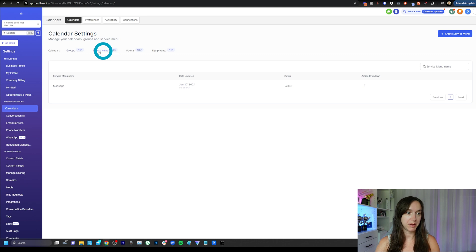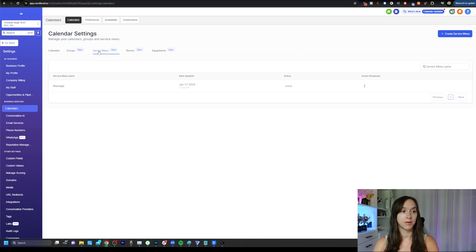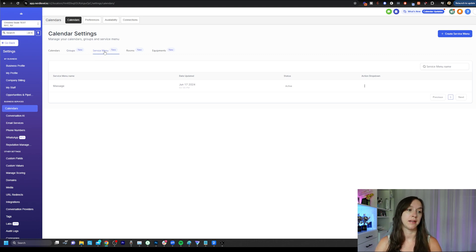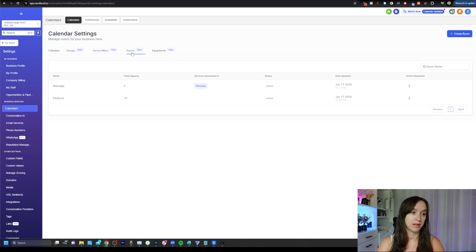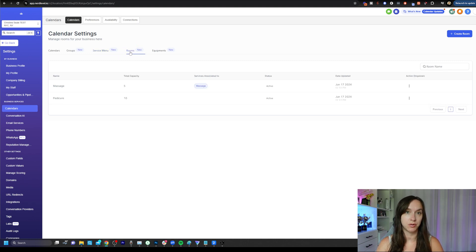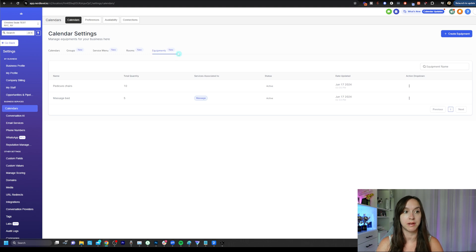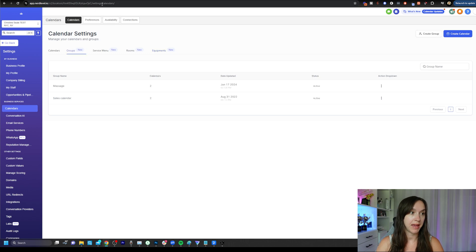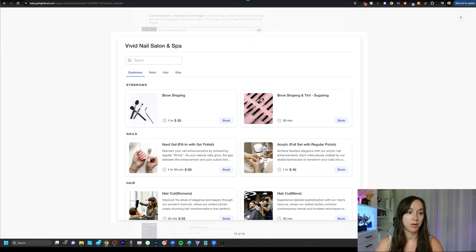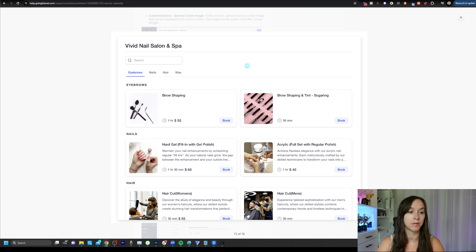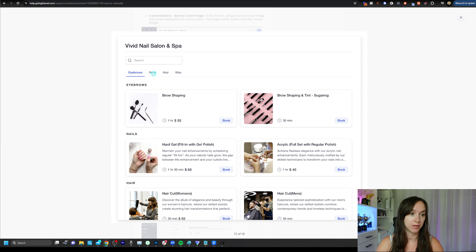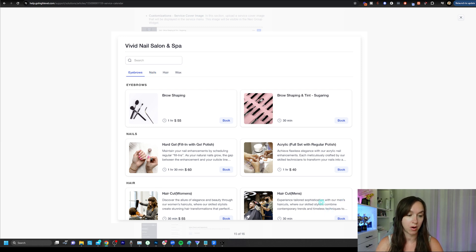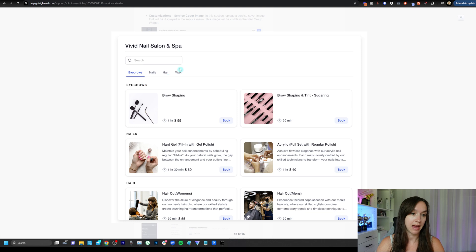Then service menu, you're going to need the groups for the service menu later on. And then you have rooms, which is all the rooms that you're going to use for your business, as well as equipment, which are the equipments that you use inside of your business. So in order to set up a service menu, you actually need to create groups first. In this example, we have a group of eyebrows with two calendars, a group of nails with two calendars, a group of hair with two calendars, and so on.